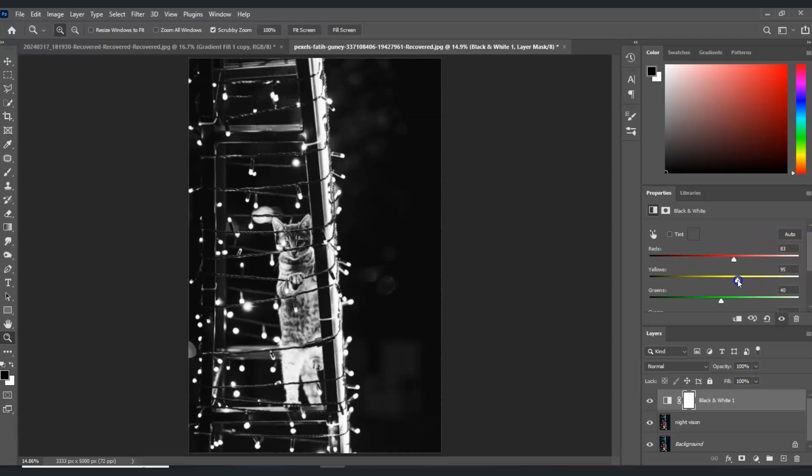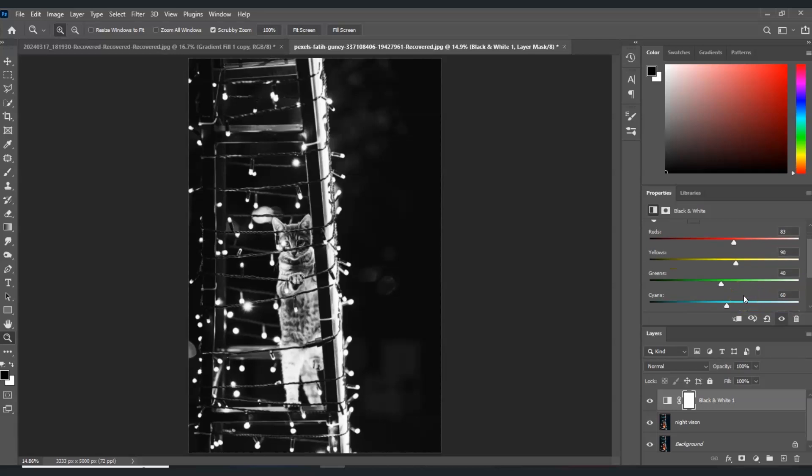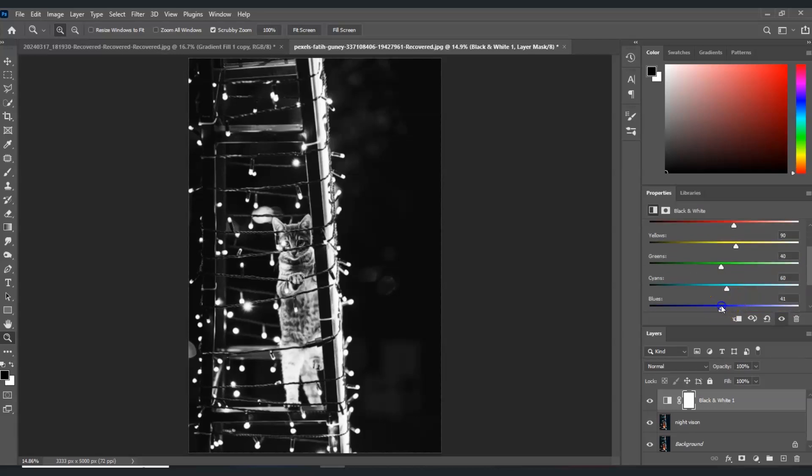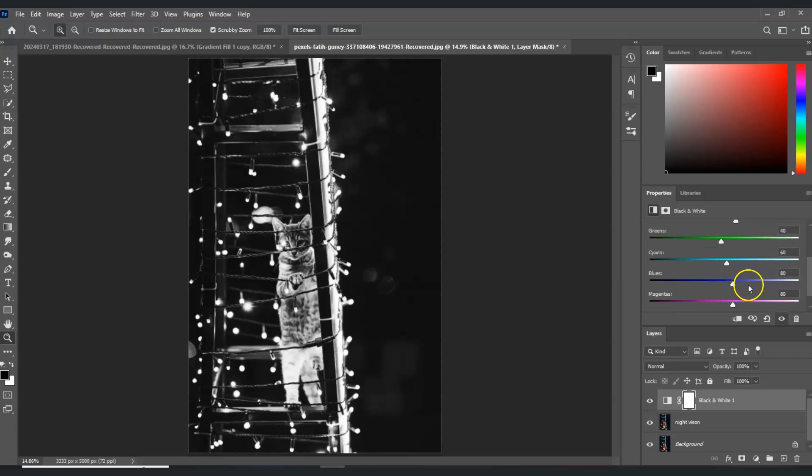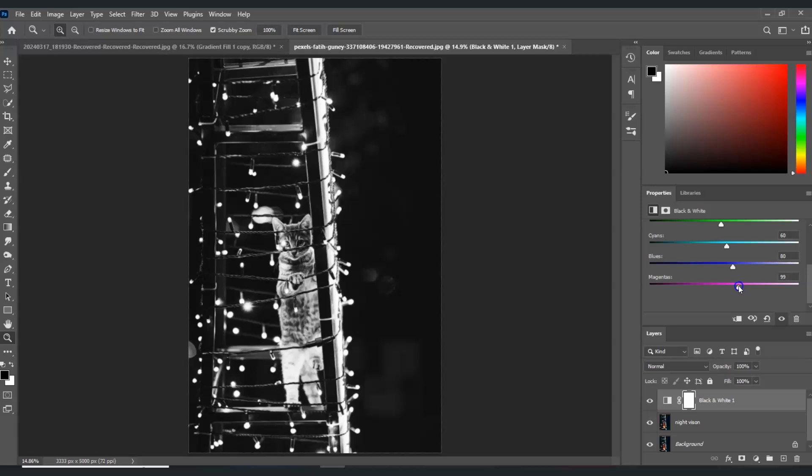Also the yellow to 80 just to brighten up. The blues to 80, and the magenta to 80. All of those colors are bright enough.